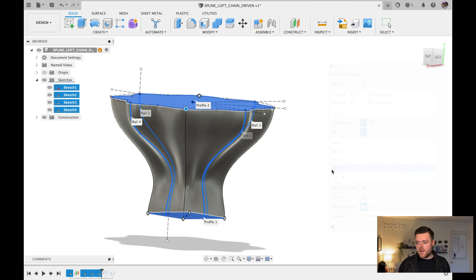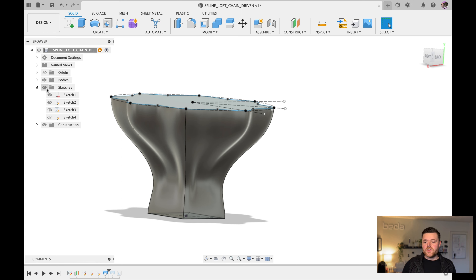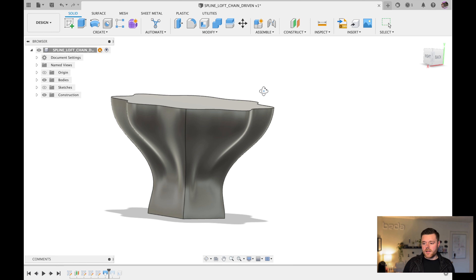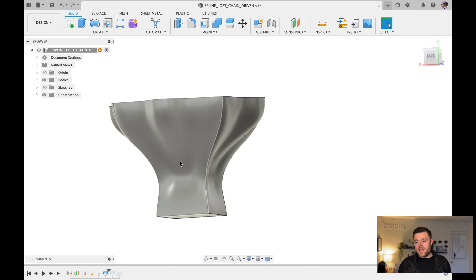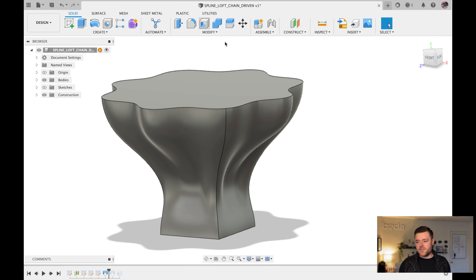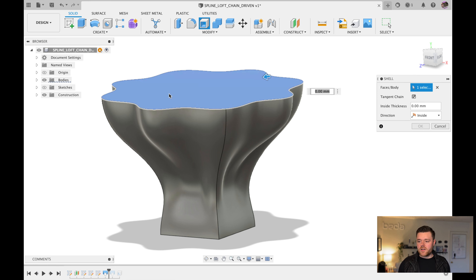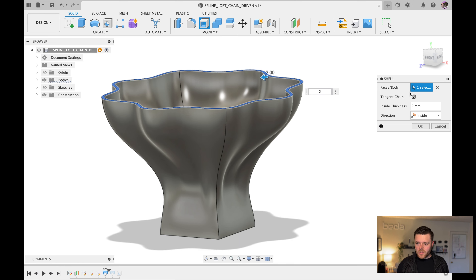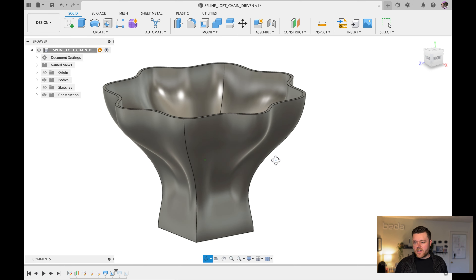Add the third rail and the fourth rail, then click OK. Hide all the sketches in the tree to see what we've made. It's pretty complex for just a single loft feature. Click Shell, left-click on the top surface, enter 2 millimeters, hit Enter. That's our finished vase — created with a single loft feature using four rail sketches and an offset plane. If you found this helpful, feel free to like, comment, and subscribe. See you on the next one.